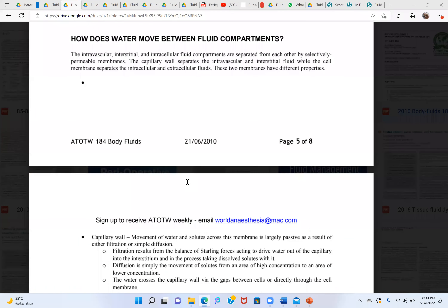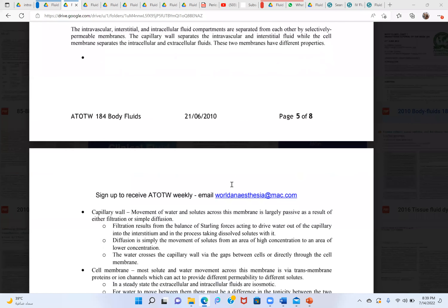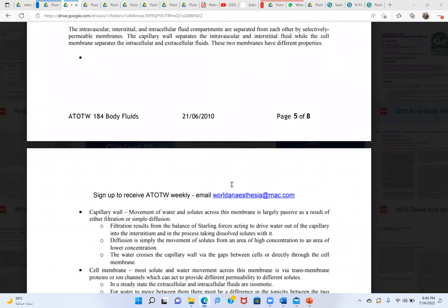Oncotic pressure is the force keeping fluid inside the vessels. It is related to the concept of osmosis. The capillary dynamics involve both oncotic pressure and hydrostatic pressure in determining fluid movement.